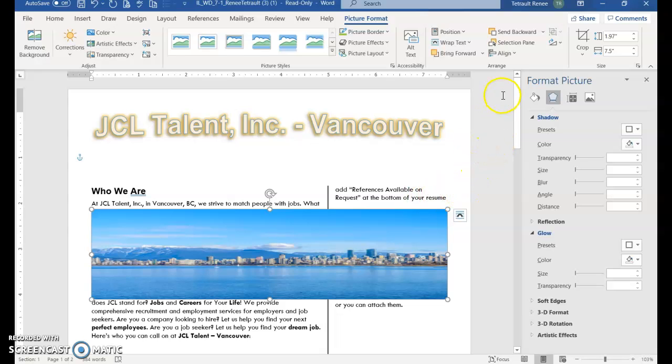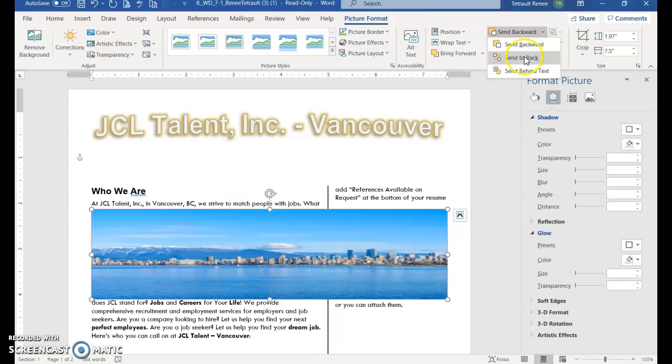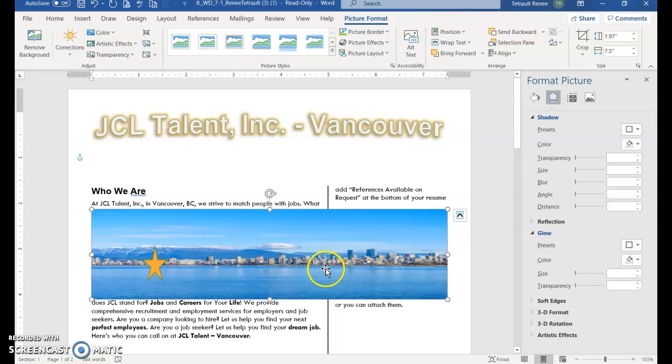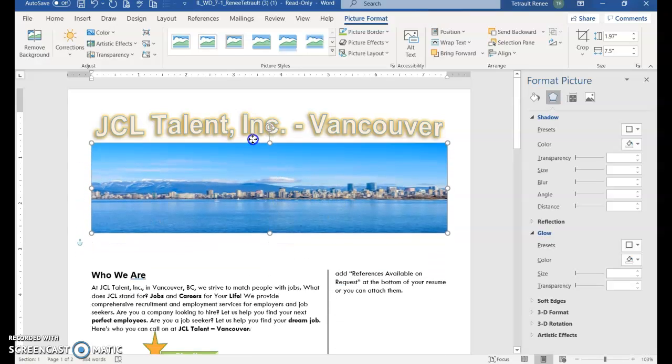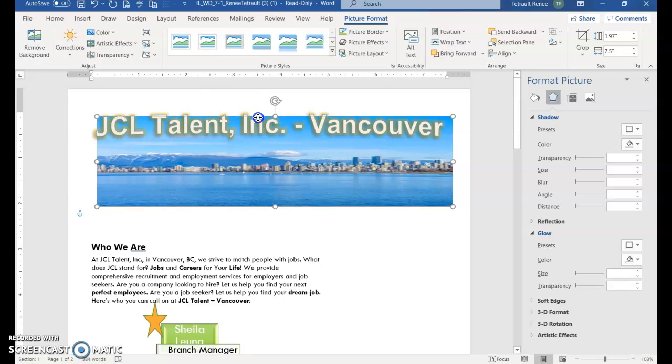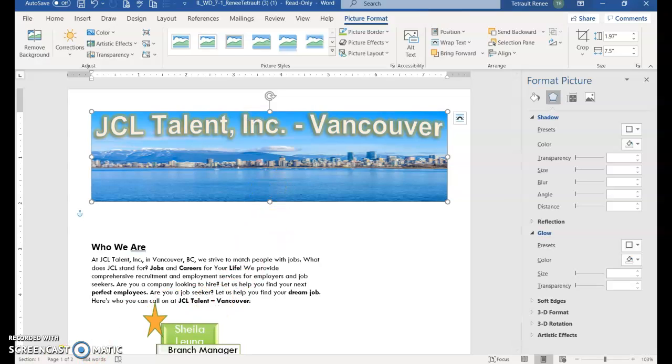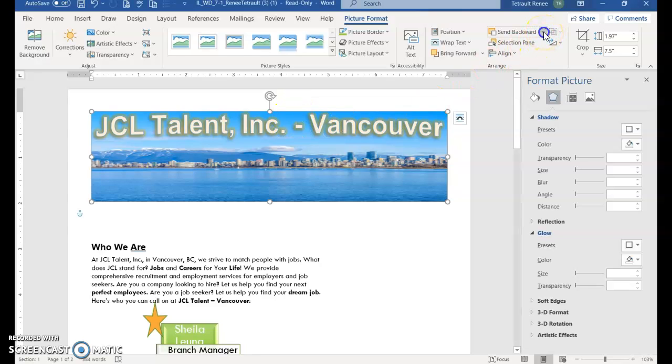And then we'll choose send backward arrow and choose send to back. And then we're going to drag the picture up so that it is within the title. Like the titles in the sky. So once you drag the picture up so that the title is in the sky, go ahead and click the send backward arrow and choose send to back.